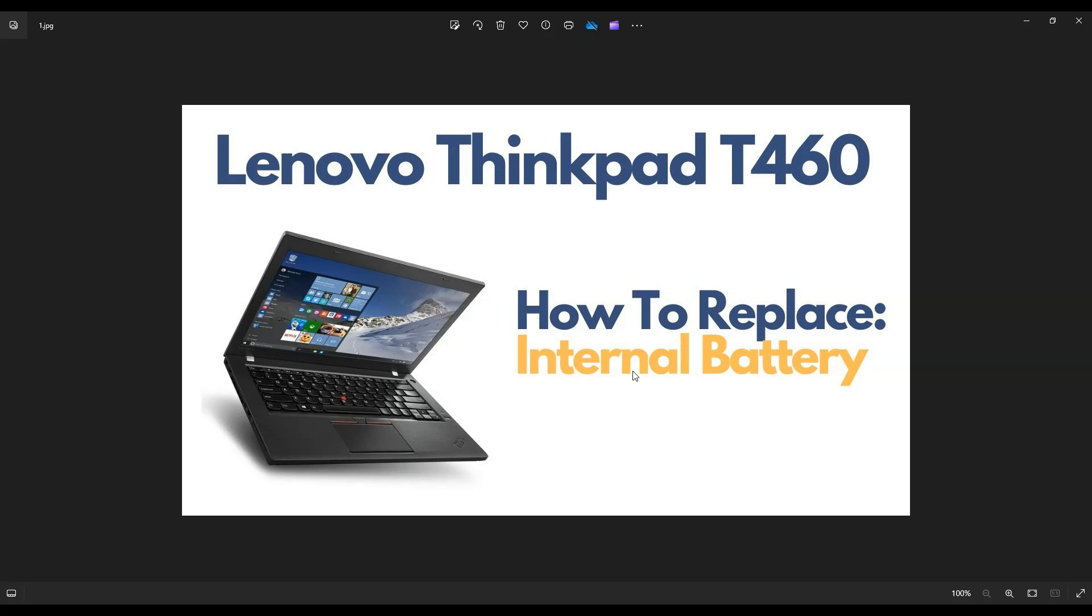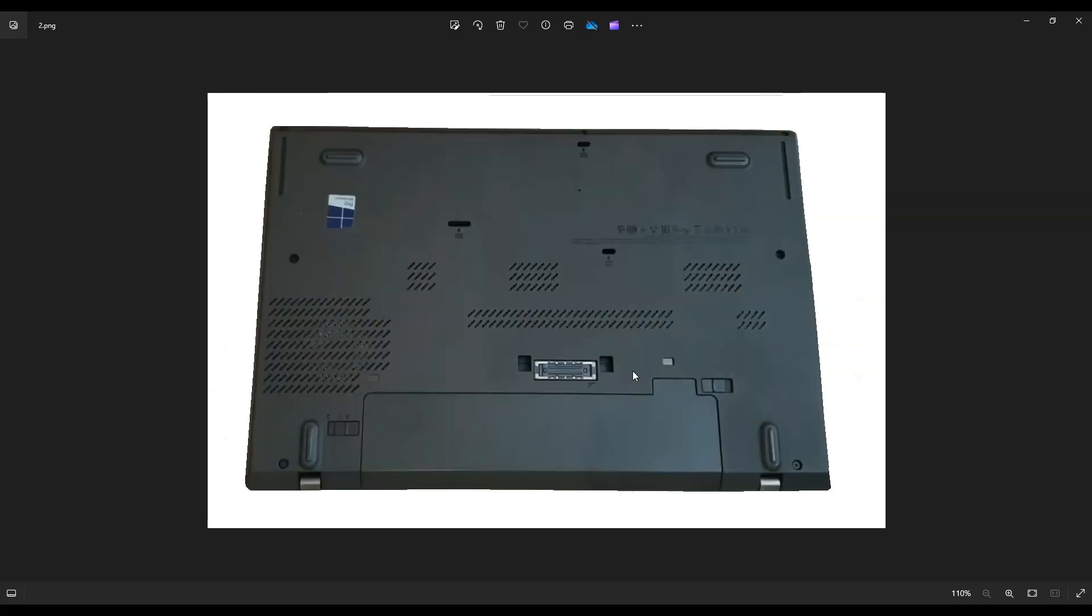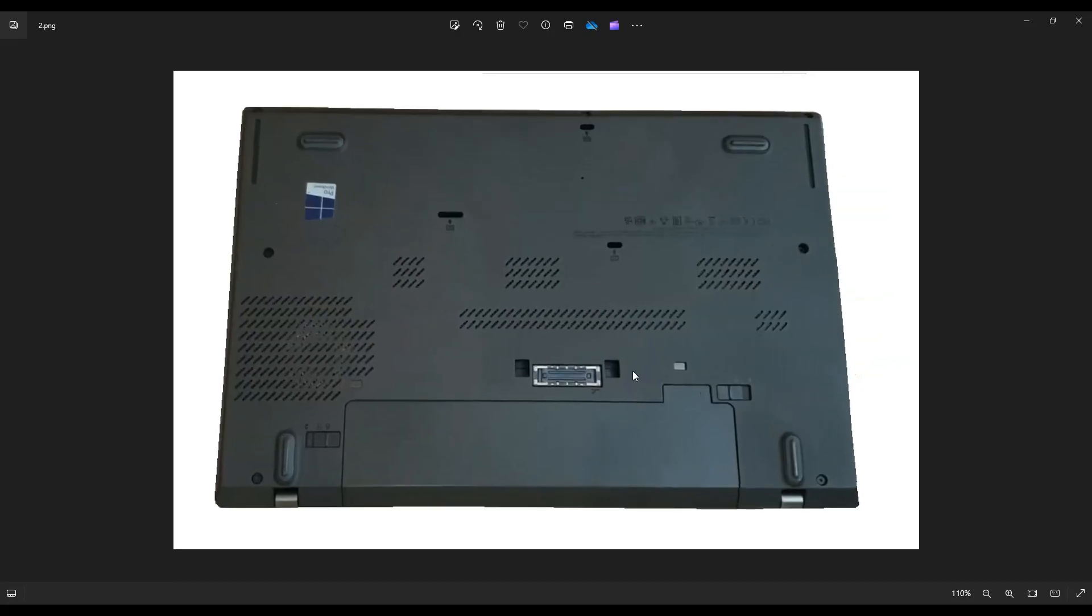So first thing you want to do is turn the computer off. Make sure it's powered down correctly and unplugged from the charger. We're going to flip it over to access your screws. Before doing that, we're going to remove this external battery here. You have one clip there, one clip here. You're going to push on them and slide them to the unlocked position to remove this battery.